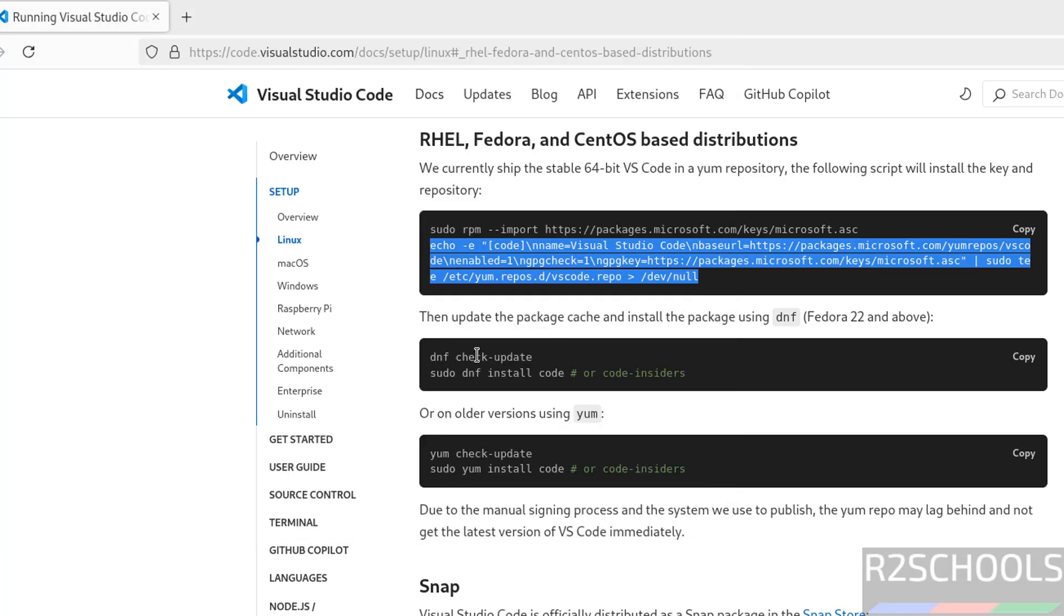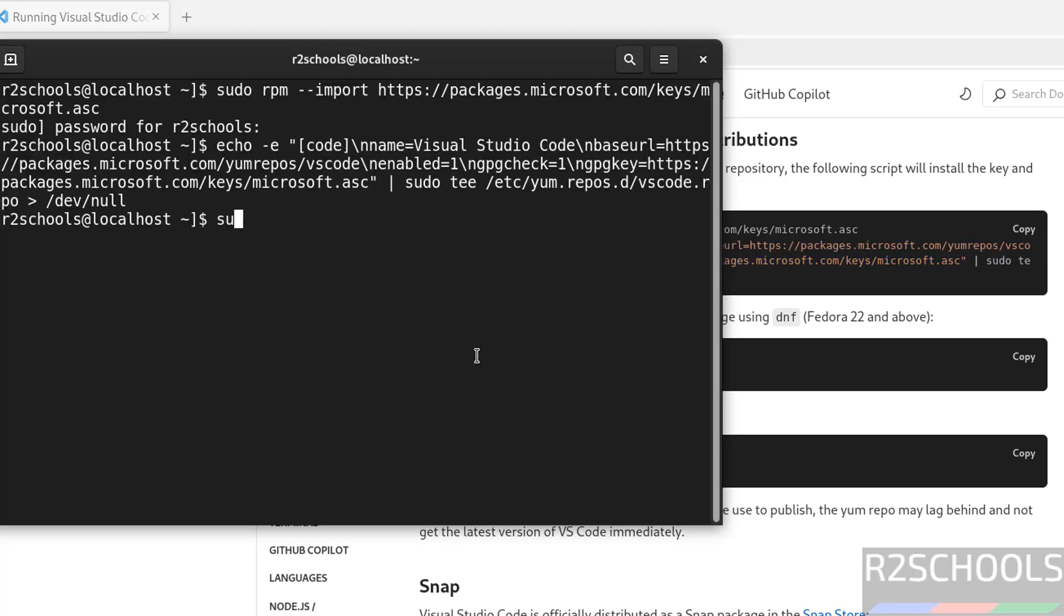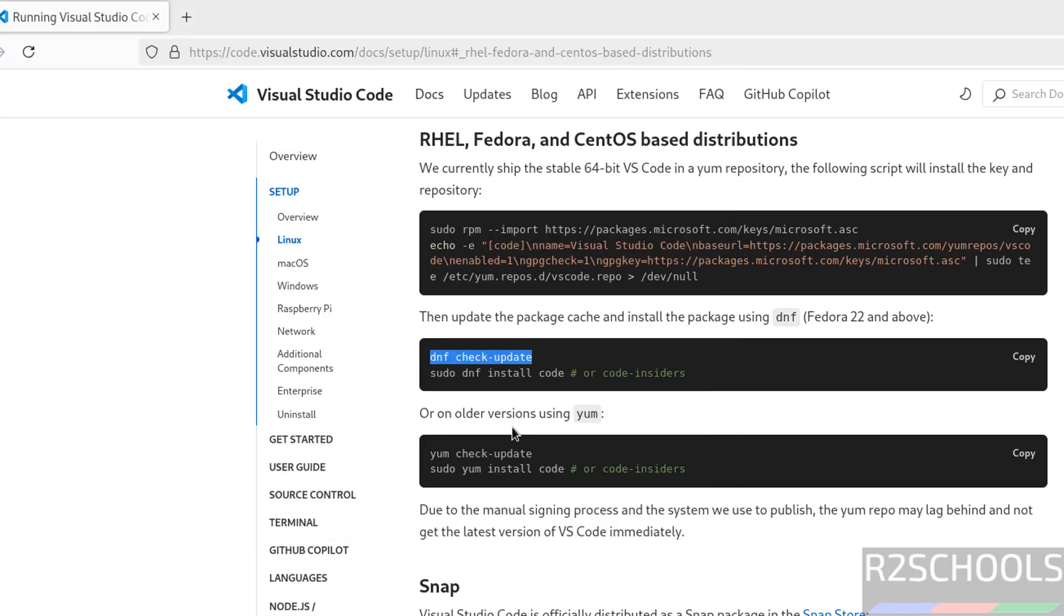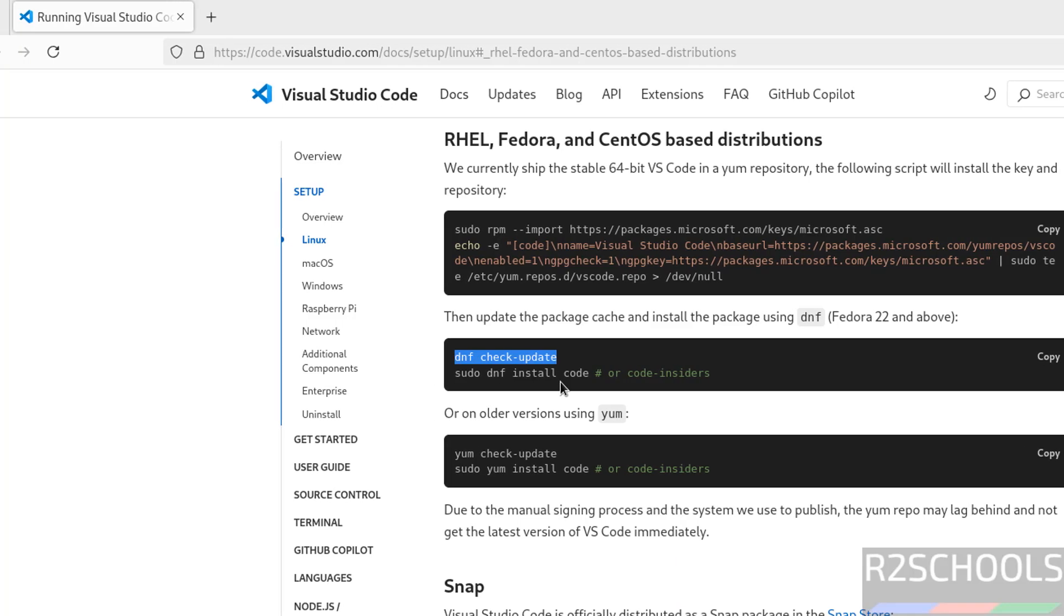Now update this. Sudo... Paste it. Hit enter. Then install the code. Code means VS Code.